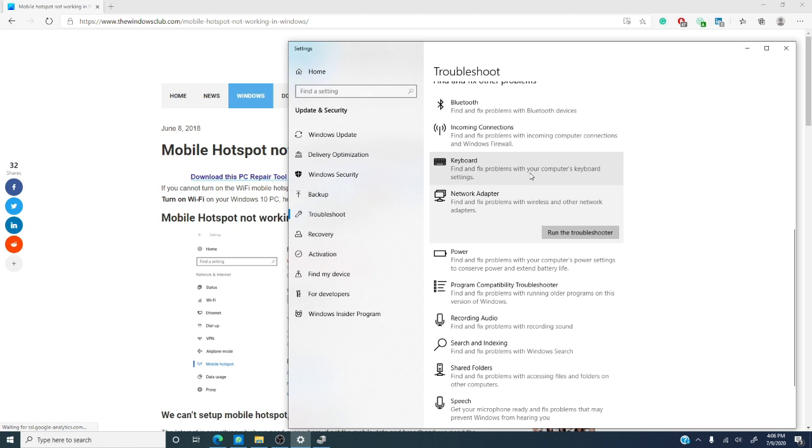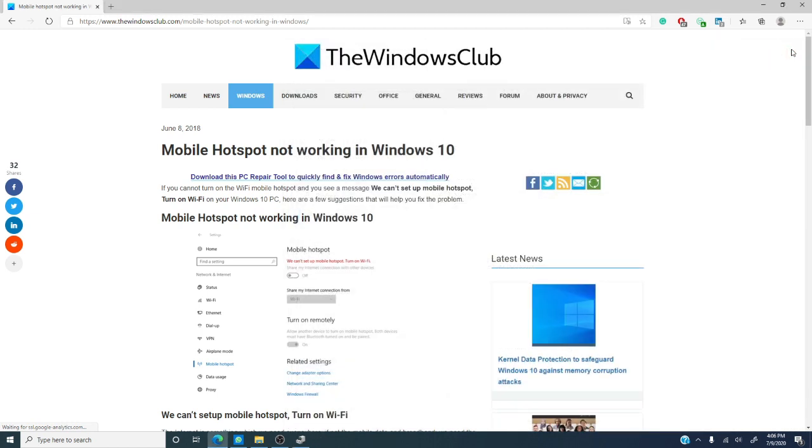Now, the next thing you can try is checking your drivers. Outdated drivers can cause a whole host of problems. So, let's check that next.